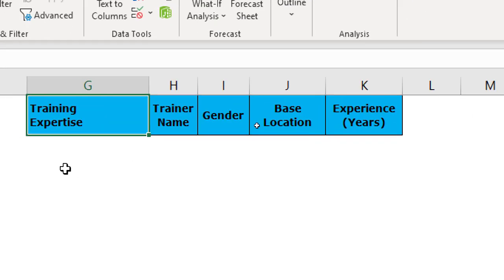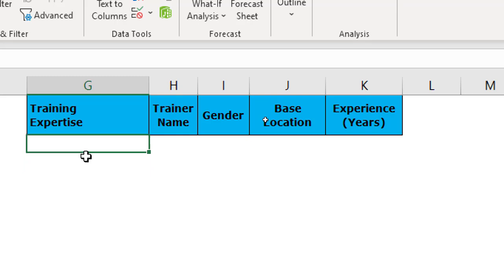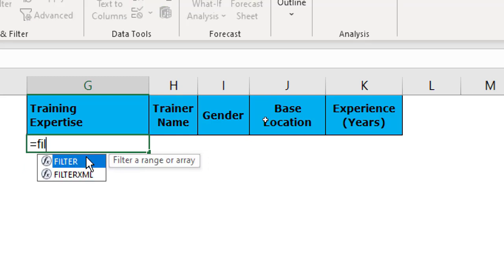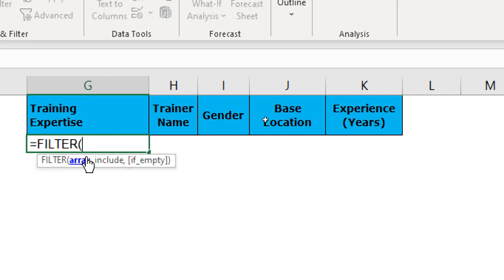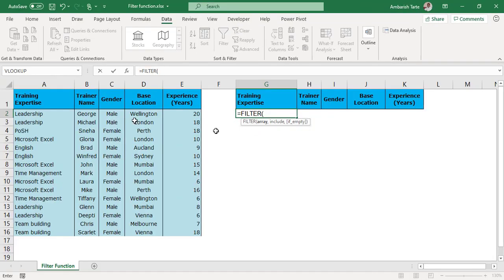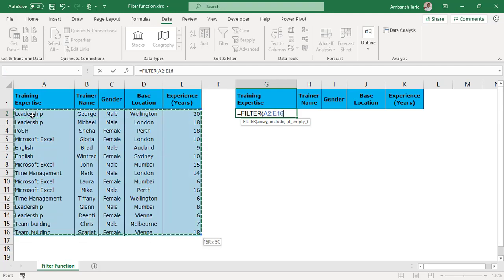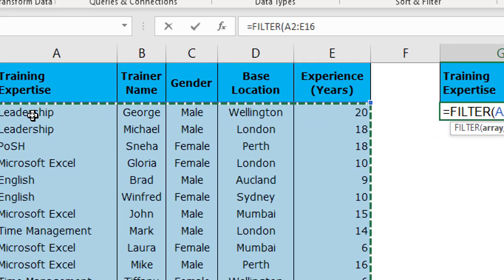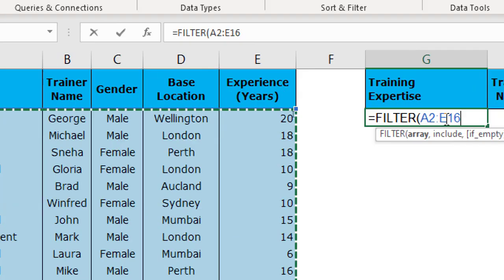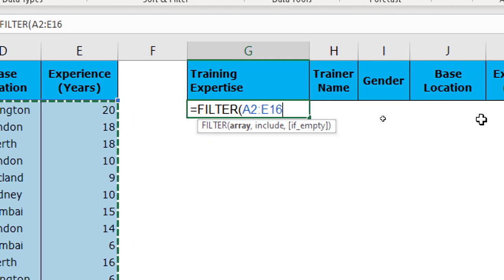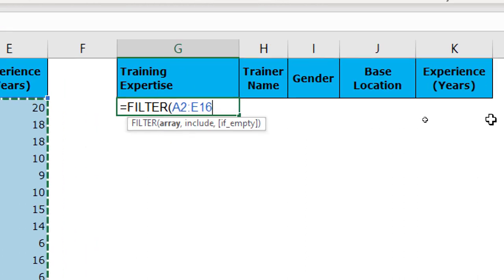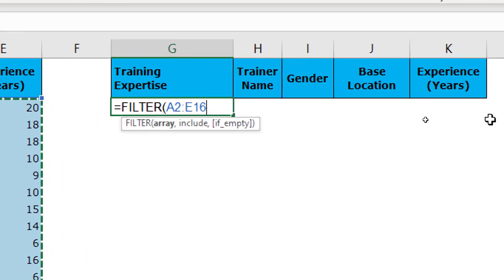First up I start with an equal to symbol. I type F I L and there you go! The filter function is available in the drop-down because I'm on the Office 365 subscription. I hit tab and I can see that there are three arguments to this filter function. First array. Well let's just select our given data from the beginning. So Ctrl+Shift+Right, Ctrl+Shift+Down. Now since I have already copied the headers into a different section of my sheet I don't have to worry about the headers.